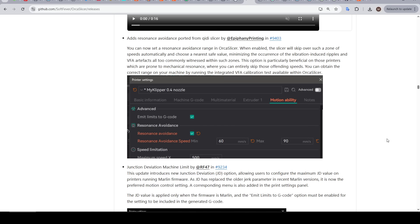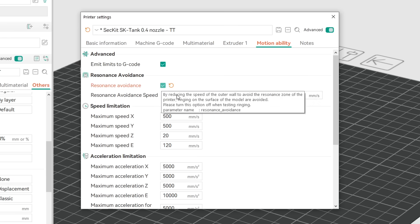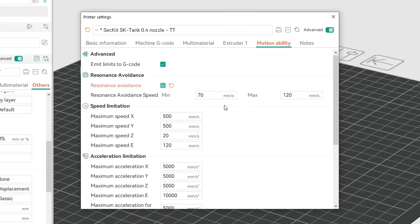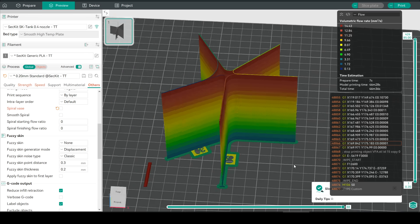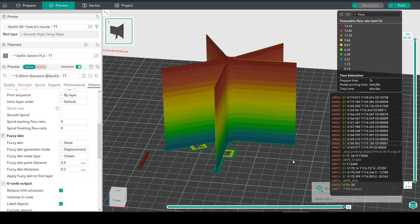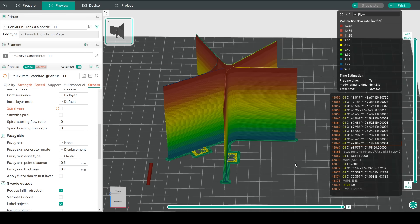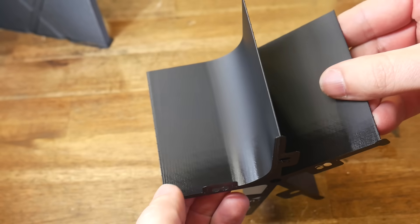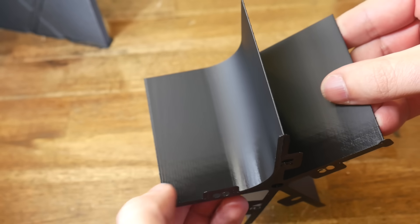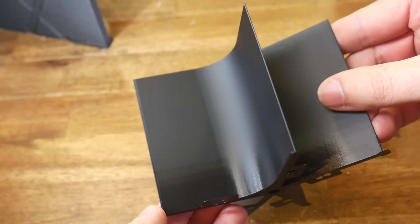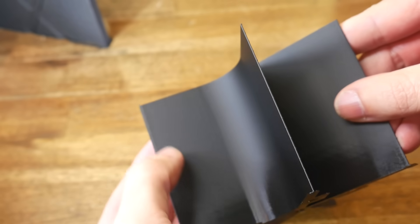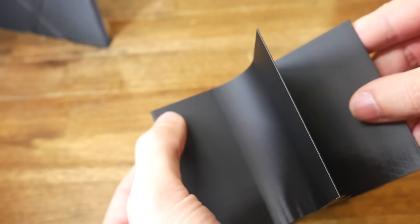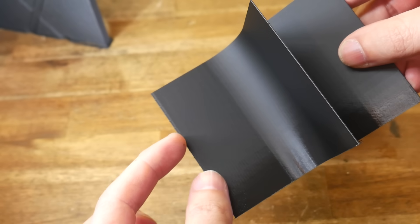And in case your firmware doesn't even support input shaping there's a new setting called resonance avoidance. This is found in the motion ability section of the printer settings. We need to tick it and then enter a minimum and maximum speed. To determine those speeds we can come back up to calibration and do the VFA test. This will generate a tower that gets progressively faster and once printed we can inspect this tower and look for any regions that have stronger VFAs.